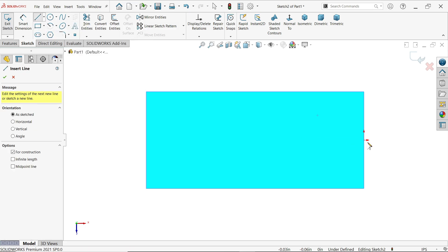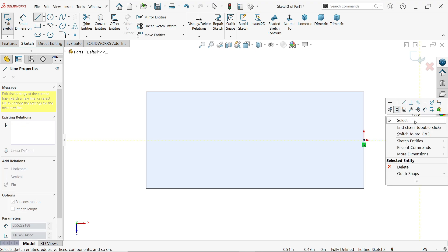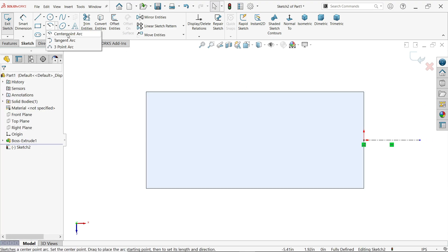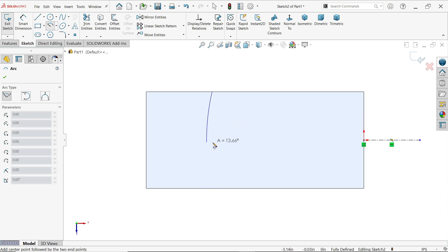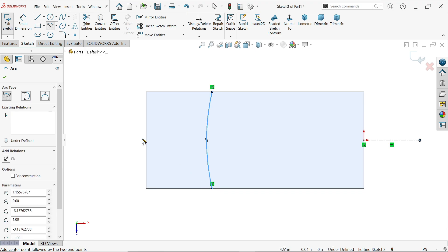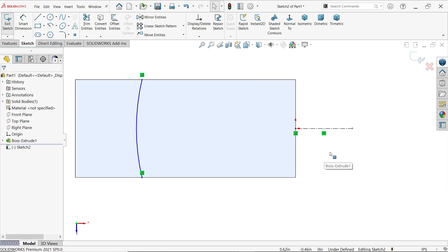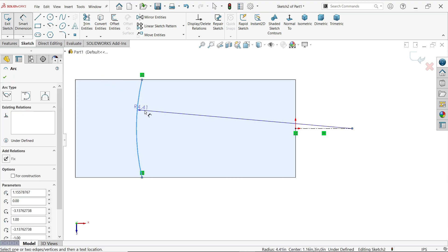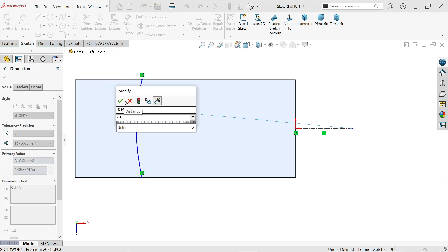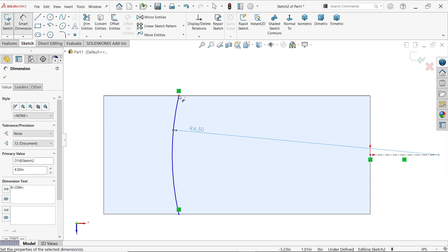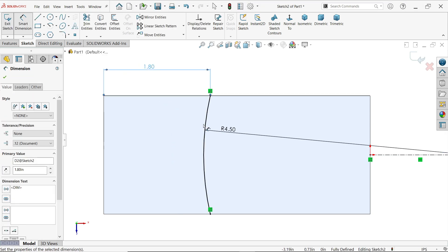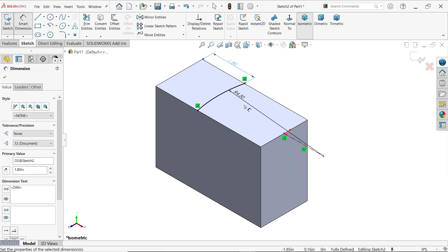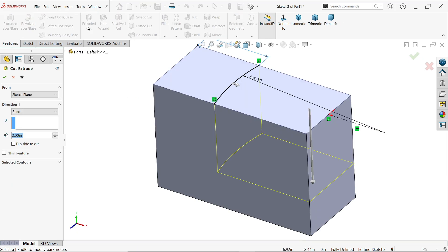Before going further, let me create this center line - it's for reference purposes. Now activate center point arc. Select the first point here, then the second point on this line, then move your cursor and place the third point. Click OK. Now activate smart dimension - this is going to be 4.5 inch. Then select this point and this point: 1.8. Now look, this is fully defined.